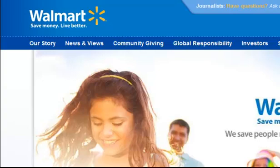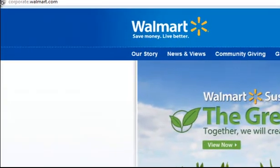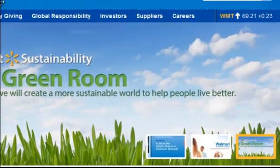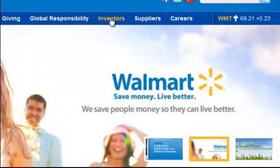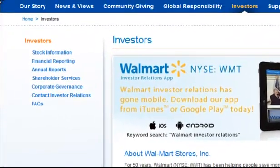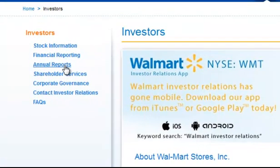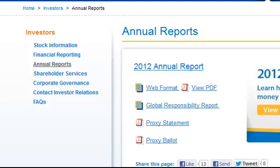Here we are on the Walmart Stores website — walmart.com. We're simply going to go over to the Investors tab. On most publicly traded companies, either the top or the bottom of the page will have an Investors tab or an Investor Relations tab. From there you get links to the financial information. We can see annual reports, financial reporting, and stock information. We're going to go to annual reports and select the 2012 annual report in PDF form.